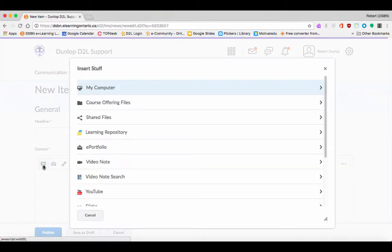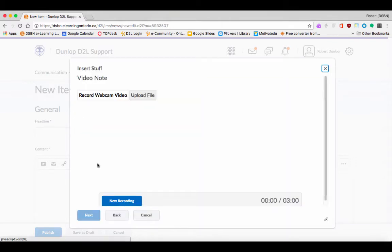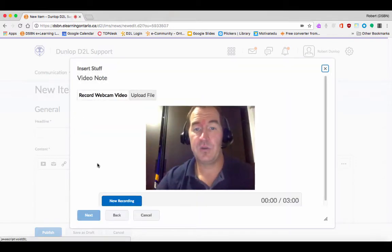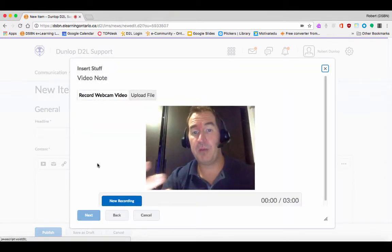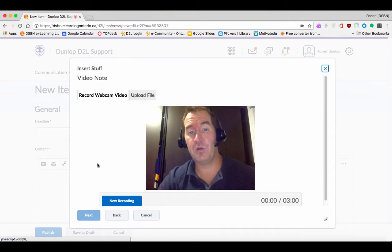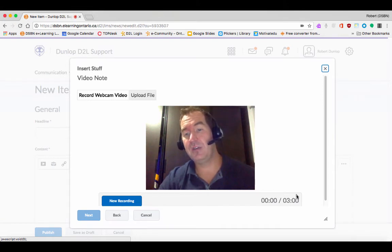When I click on Insert Stuff here, just above YouTube is Video Note. When I go into Video Note, you're going to see that it's going to go to my webcam and record whatever I'm saying. You'll see over here there's a three-minute duration.